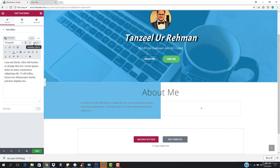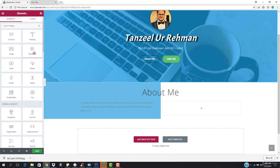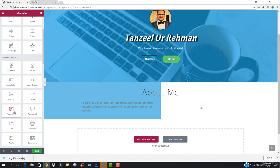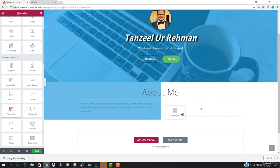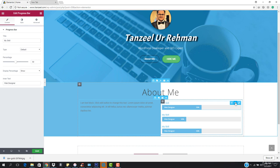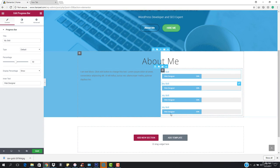For the first column I want a text editor, and for the second one I want a progress bar. In the general elements we have a progress bar, so I'll drag it in. I'm going to copy and duplicate it — I need four skill bars here, and you can see them coming.